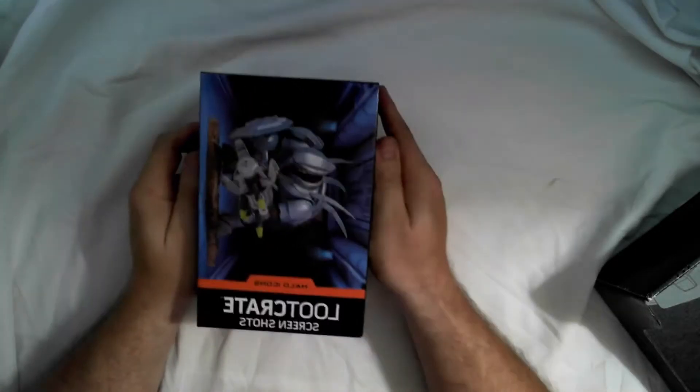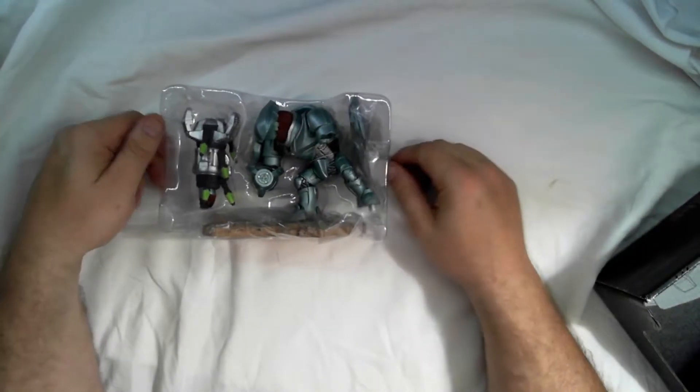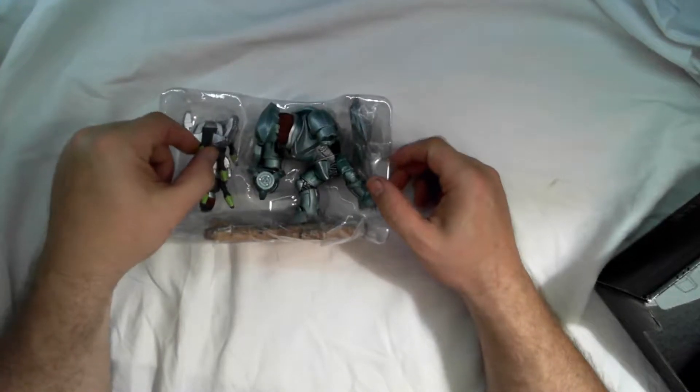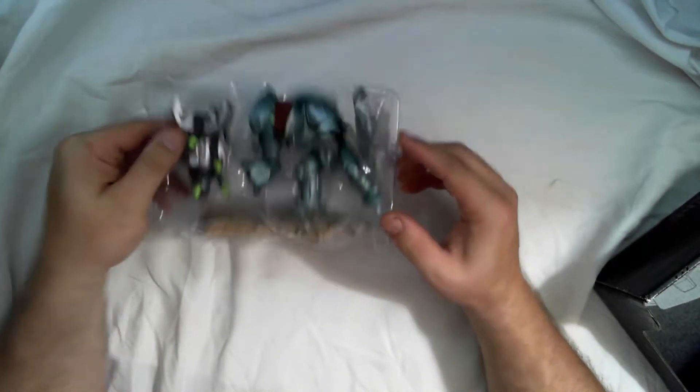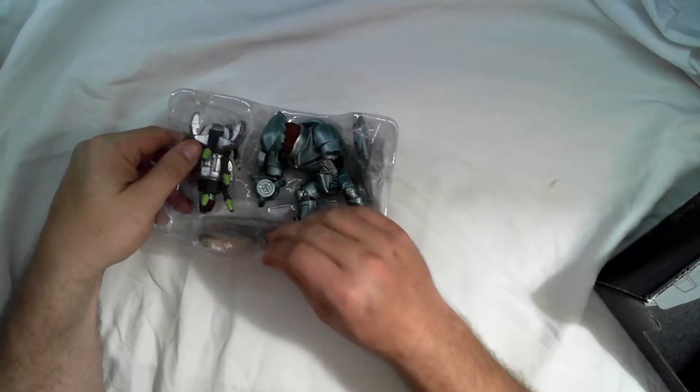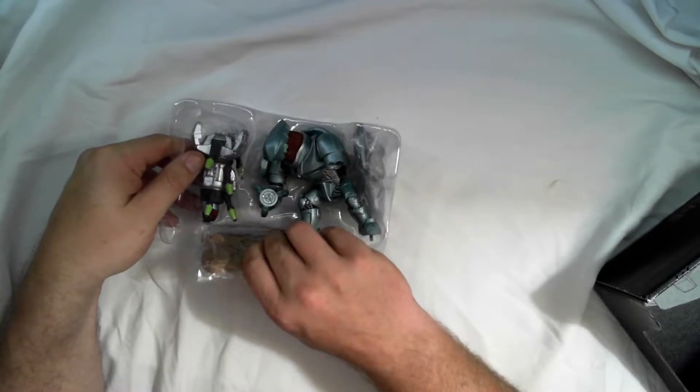And our final Halo Icons figurine is the Hunter. Get him out here. He's missing an arm! But there you go. Give me just a second, I'll get that assembled.